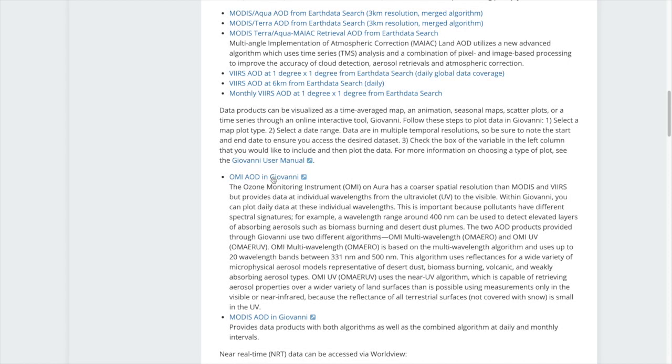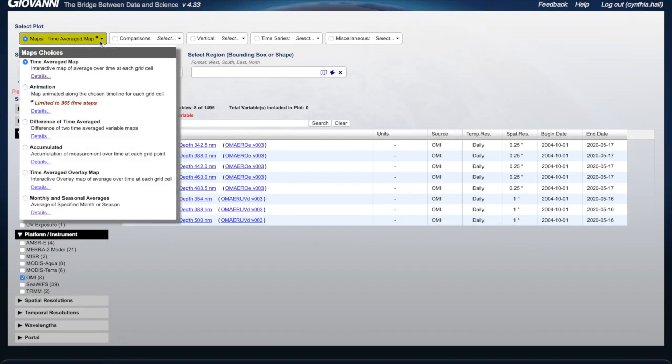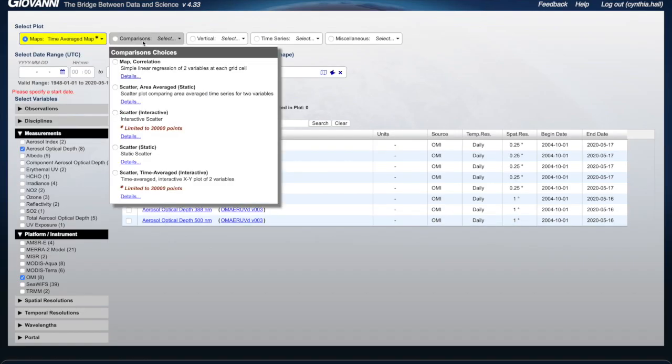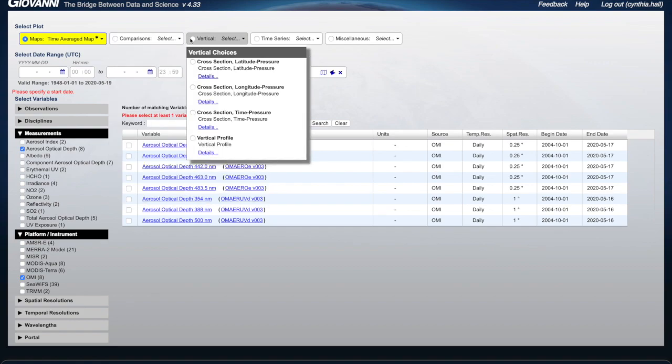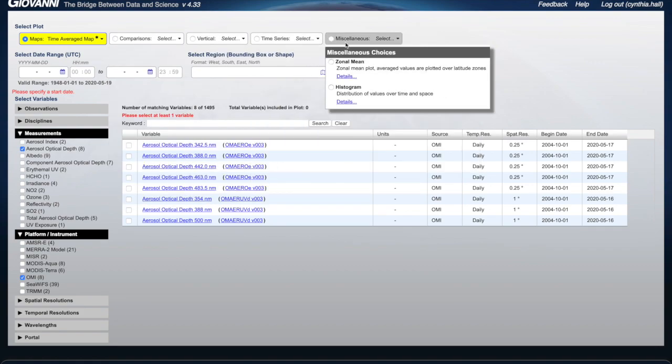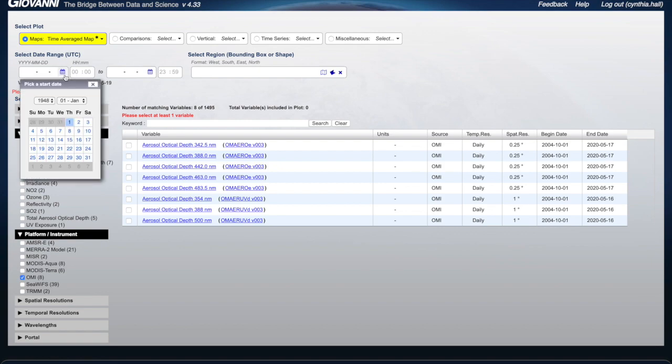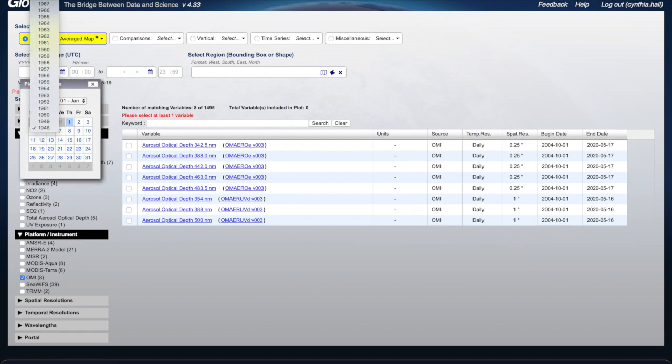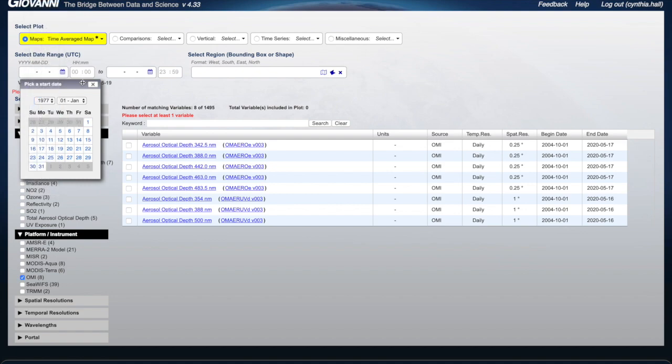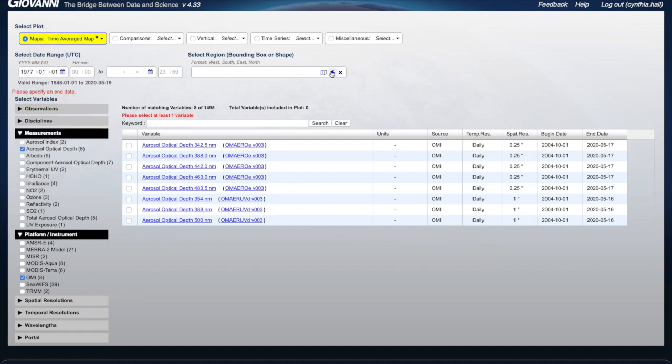Through Giovanni, an online environment for the display and analysis of global geophysical parameters, you can create time average maps, monthly average maps, time series plots, and more. You can also choose time constraints and a location to narrow your results.